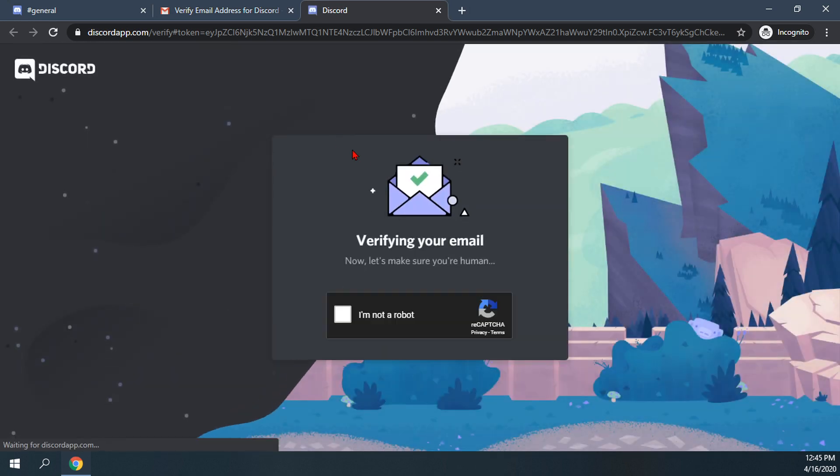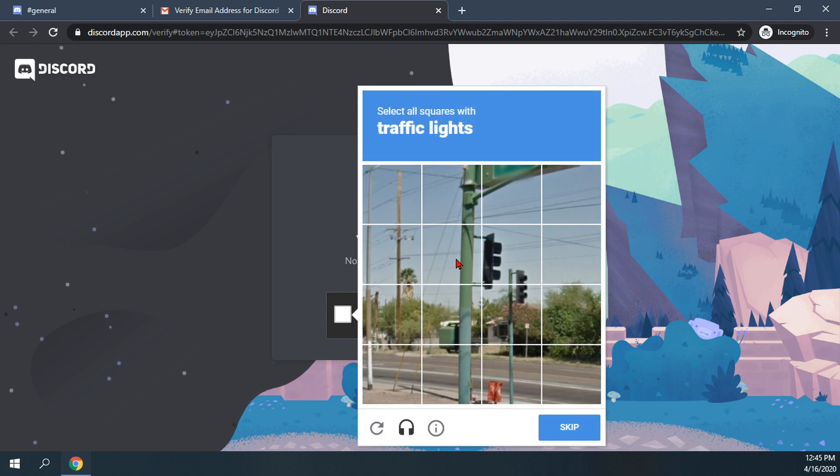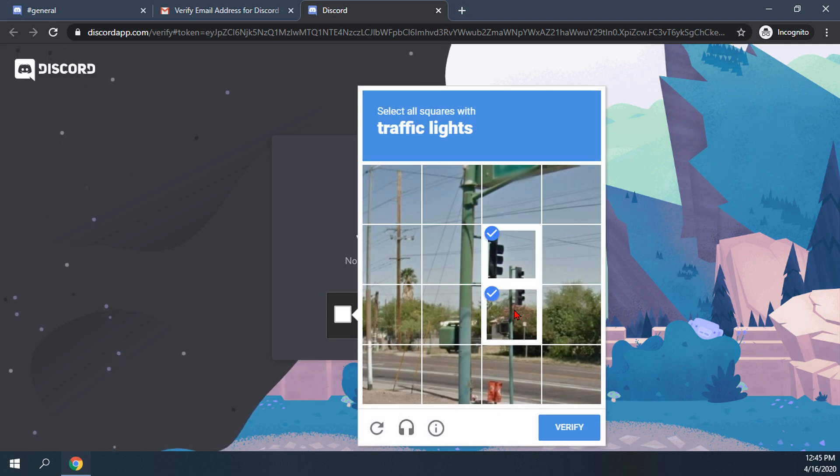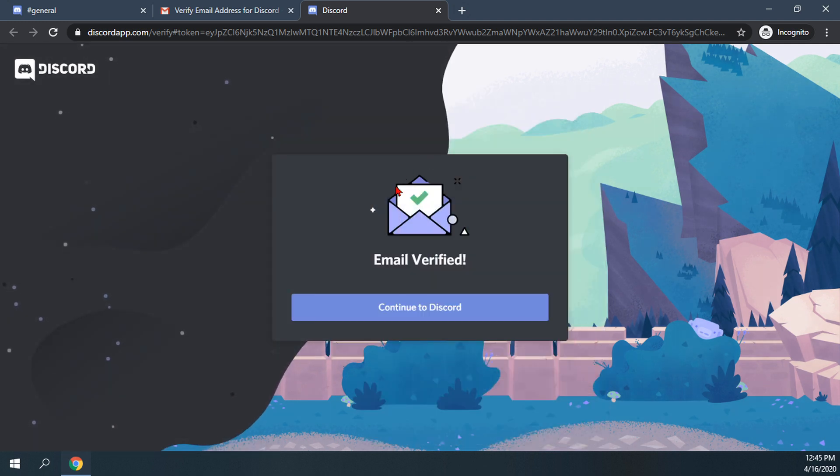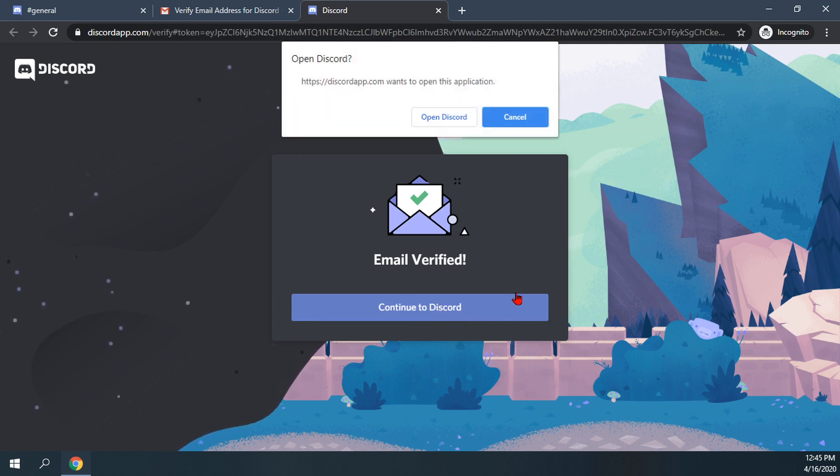Another tab will open up in Discord. It says verify your email. Now let's make sure you're human. Just enter the captcha and go through that and hit continue to Discord. And it says, wow, you have finished.